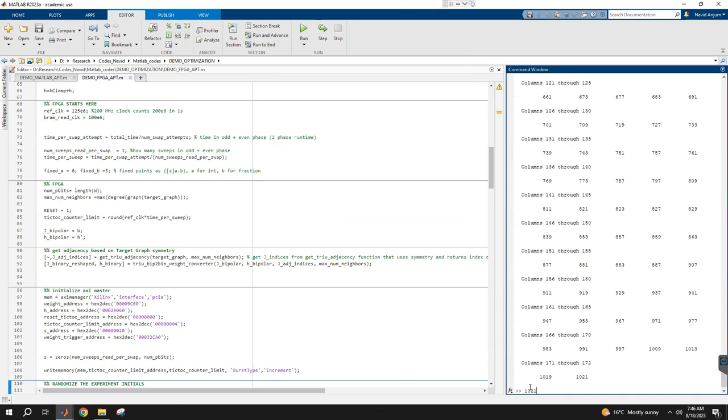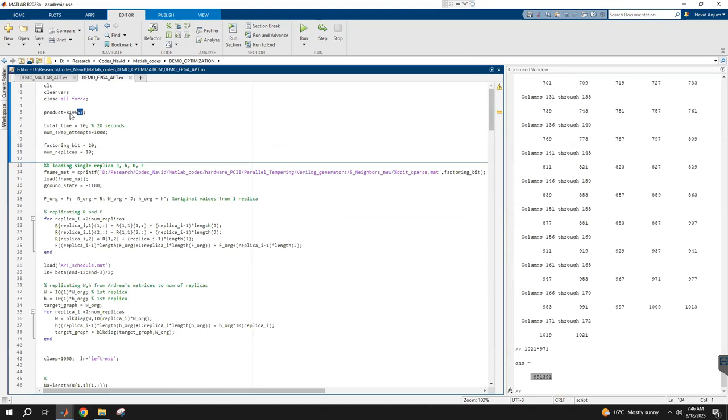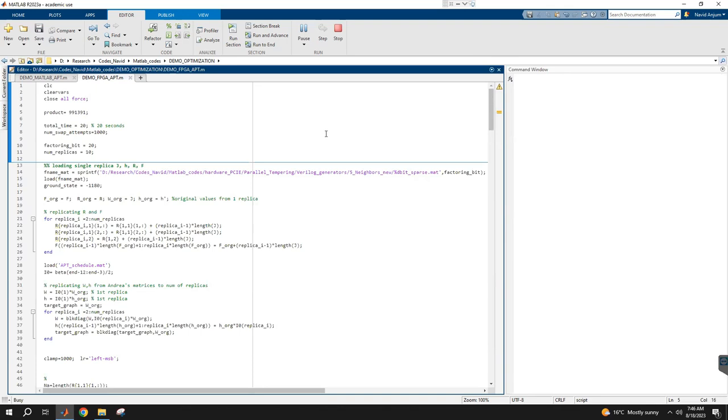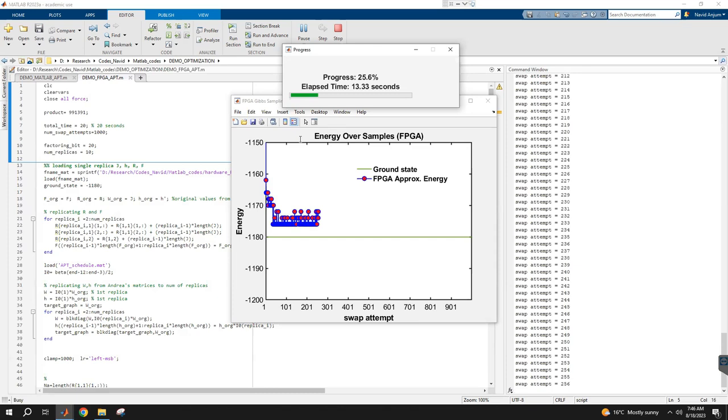Let's choose the last one, 1,021, and maybe let's choose 971, which looks like a nice number. So this is the product that we're going to factorize and see if we can do that. I launched the run. Again, running with a thousand swaps with 20 seconds only, so it's swapping very, very frequently.